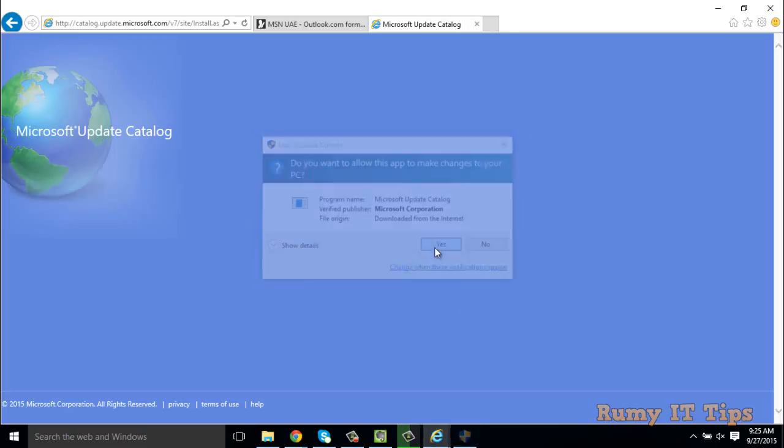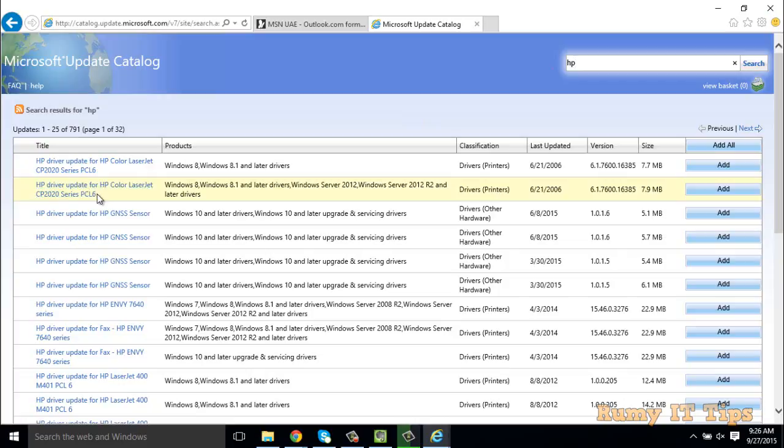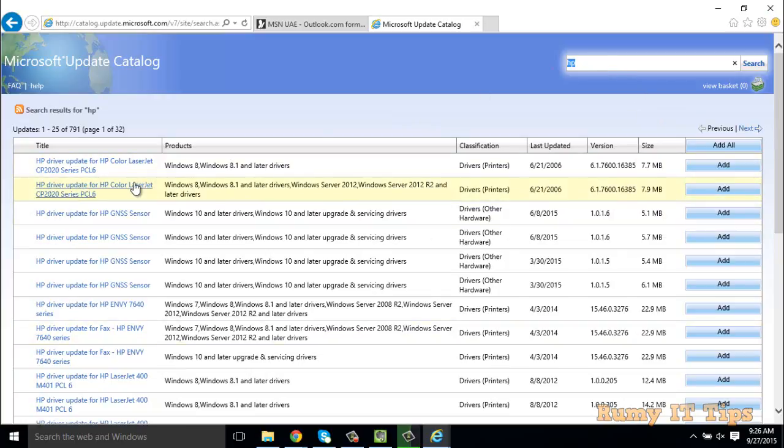You have to search for your printer, whatever version you have. Suppose you want an HP Color LaserJet update - you can either search from the search box or manually search from the list. For now, I'll just search from here.